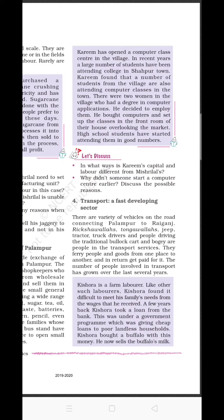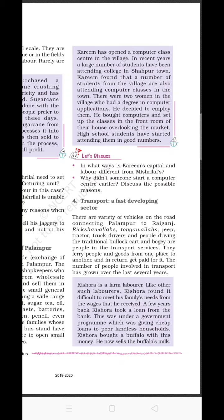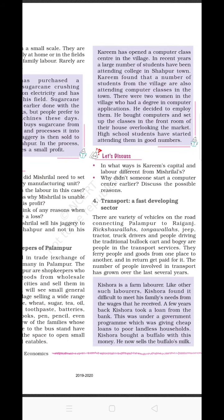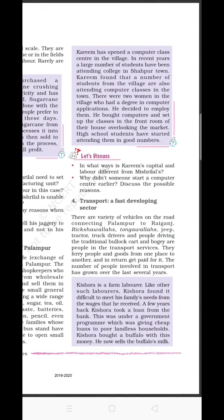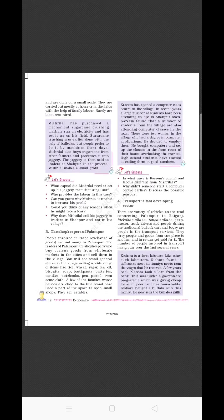Transportation facilities are also well developed in Palampur. Because the roads of Palampur village connect to big villages and further to big cities, the businesses of rickshaw-walas, tanga-walas, jeeps, and bullock carts are thriving. These are the main non-farming activities practiced in Palampur.